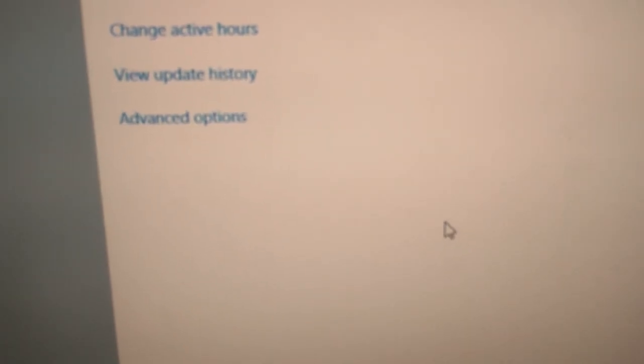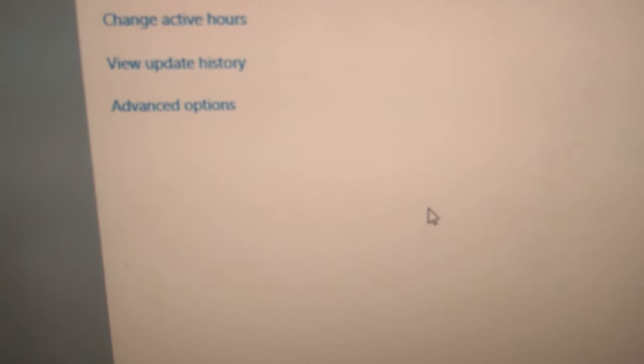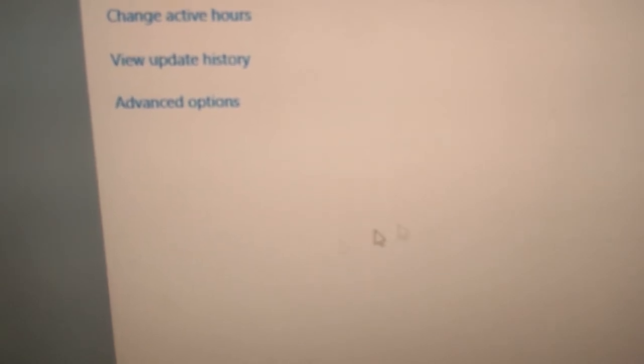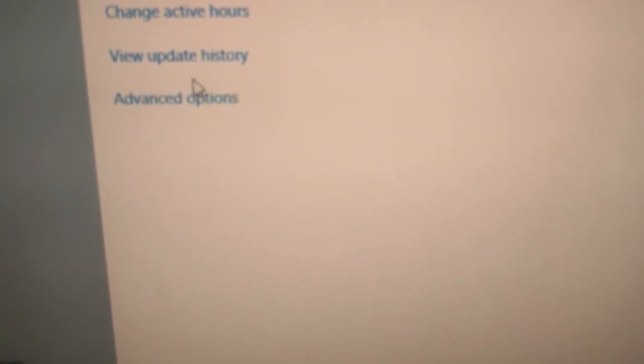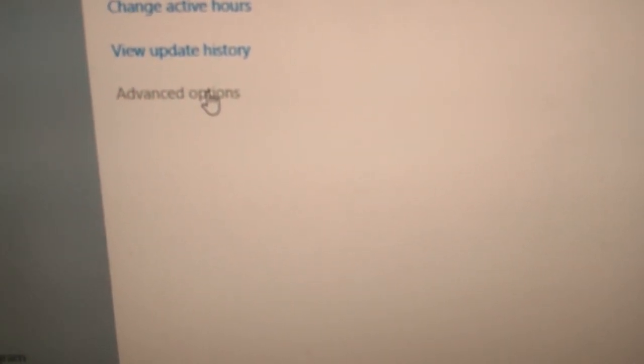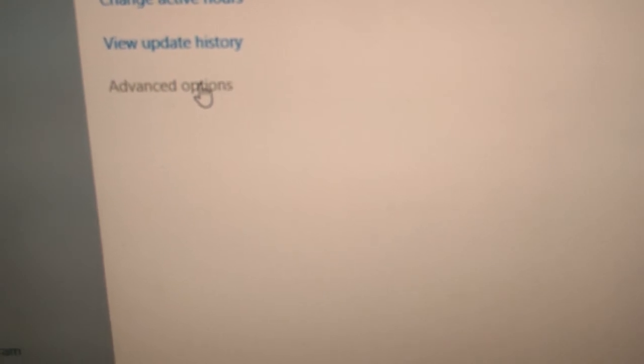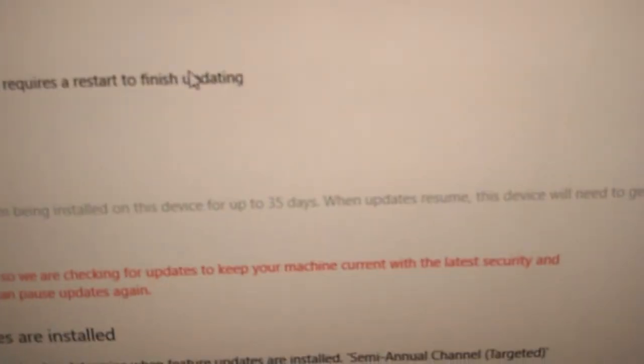Here you can see Change Active Hours, Update History, Advanced Options, etc. You must simply click this Advanced Option like this.